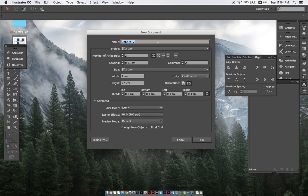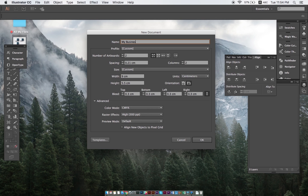First up is naming the project. It's always good to choose an obvious name, like My Business Cards in this case. In this example, we will also need two artboards, one for the front of our business cards and one for the back.